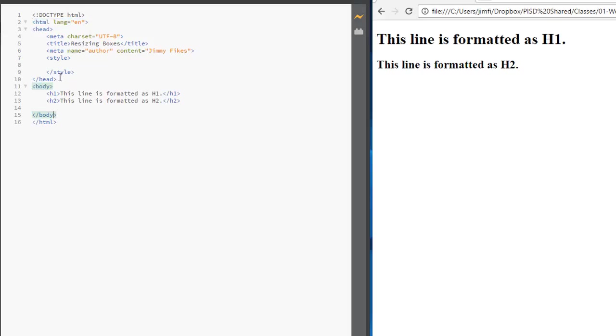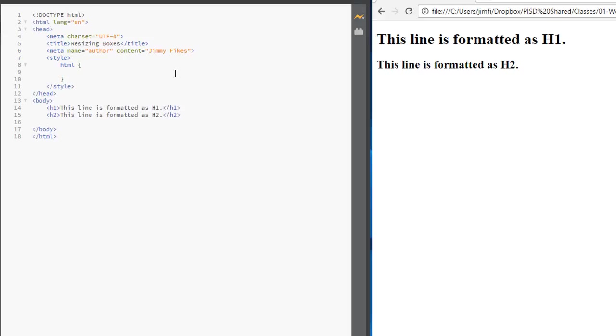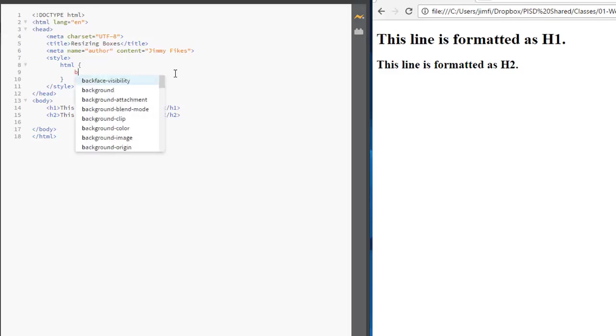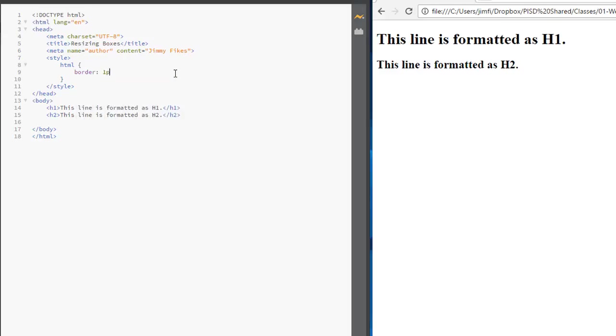And to show that, I just want to come in here to styles and let's just type a style rule for HTML. I'm going to hit a space and then our curly brace and hit enter. Let's give the HTML a border of one pixel solid blue. Alright, so the HTML one pixel solid blue for a border.